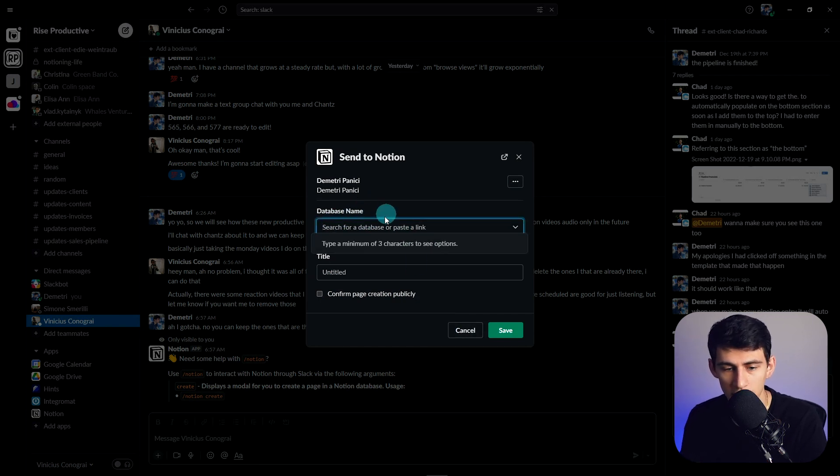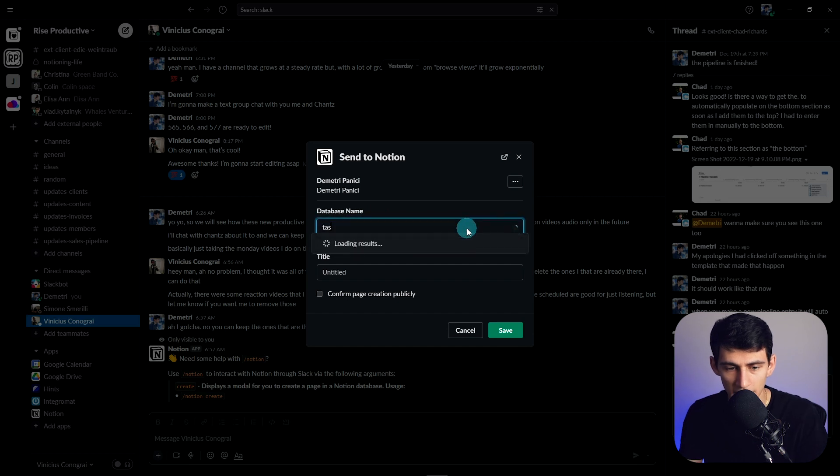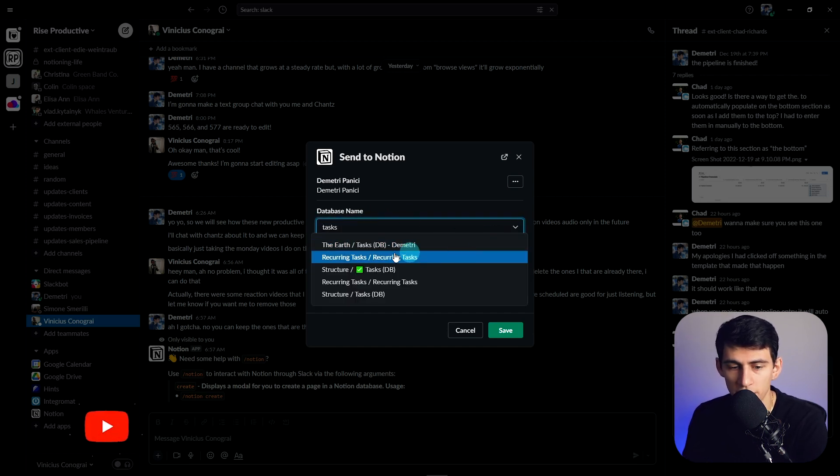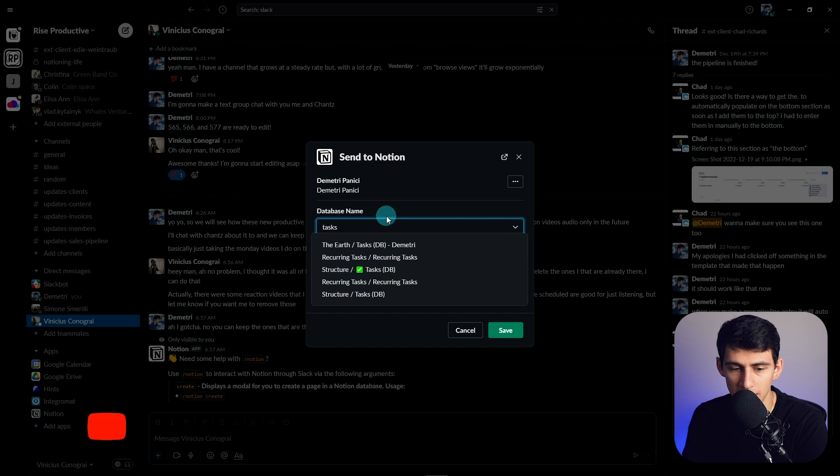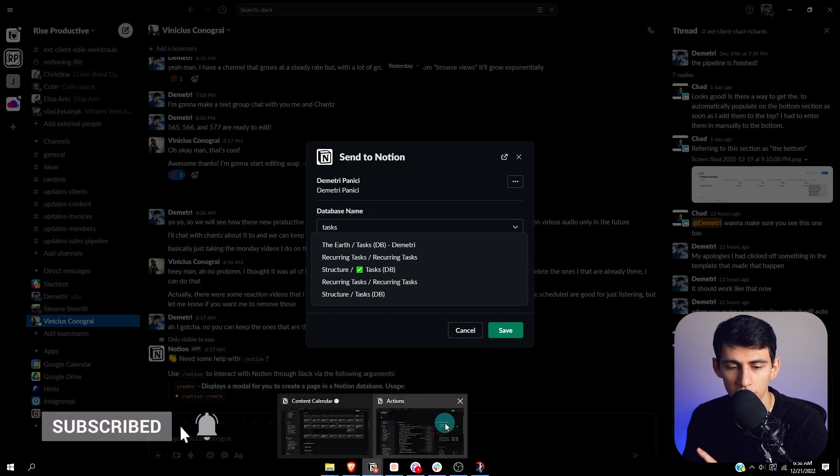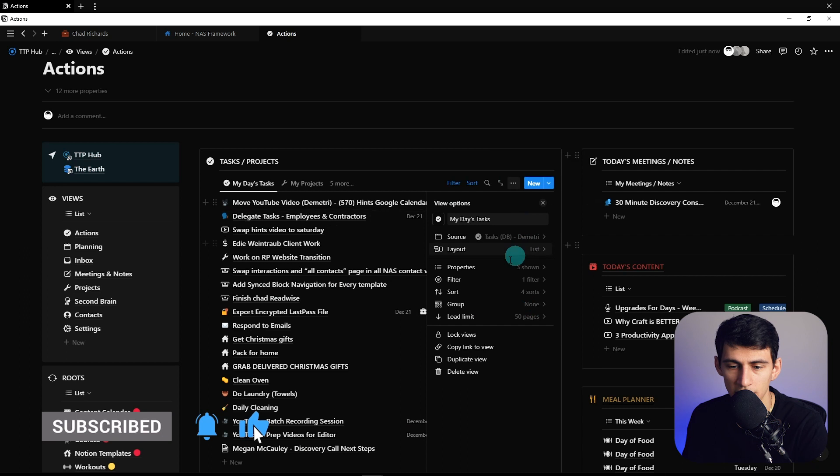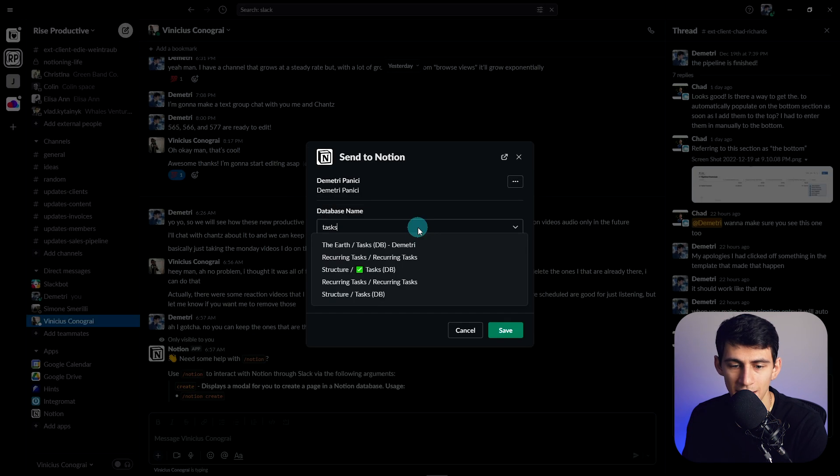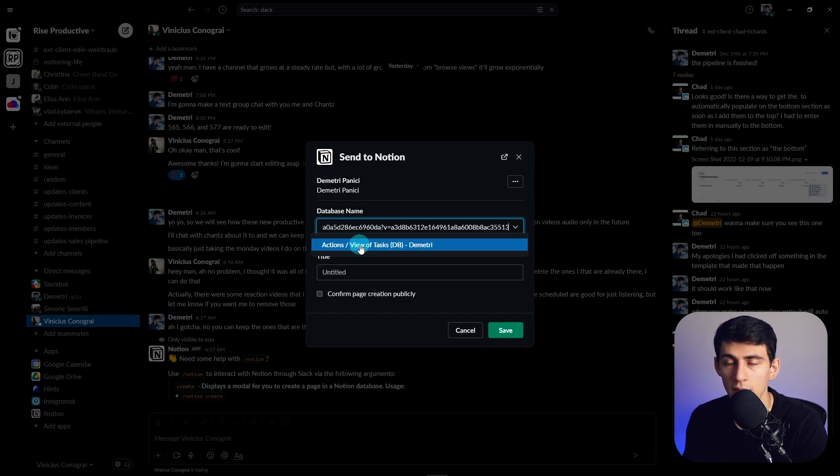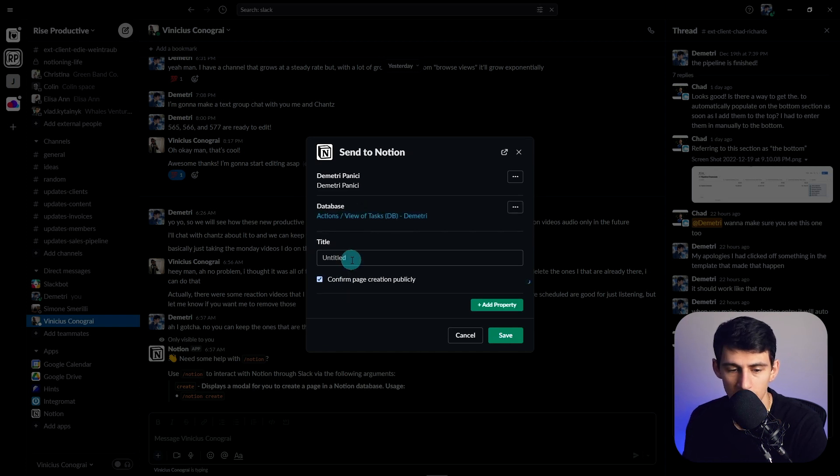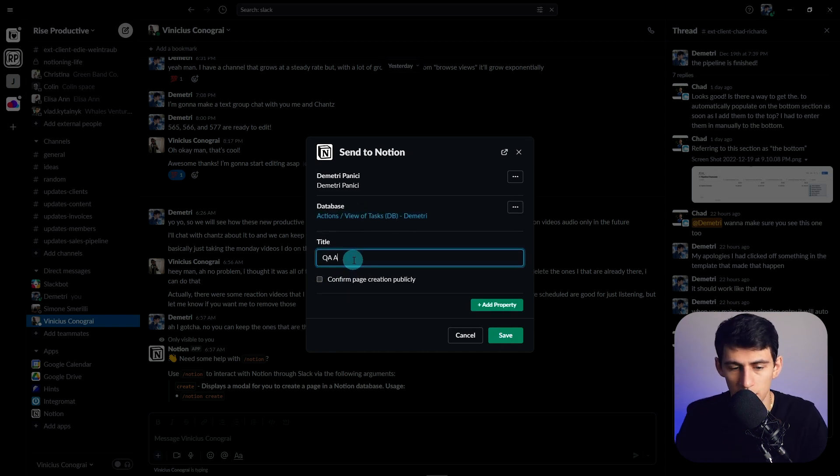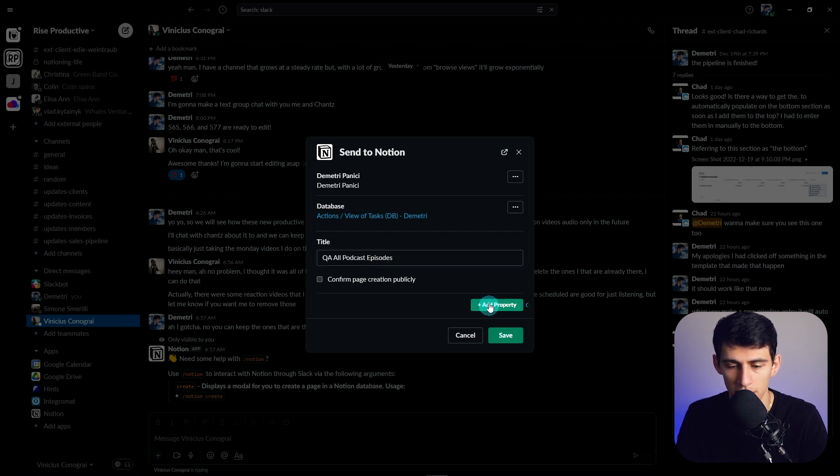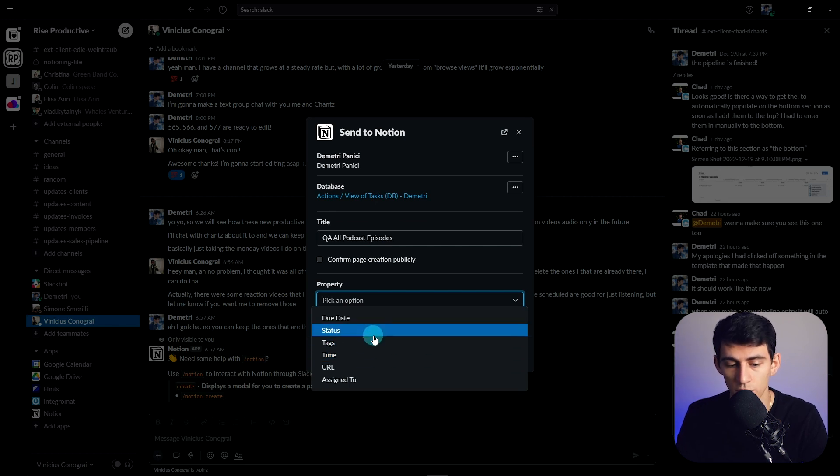what will actually happen here is we are able to, if I paste in or if I select a different database here, it's like tasks, it'll load a bunch of different databases that exist. However, something that is very incredible is say you copied the link to this view, which is my daily capture page, like my main today task page and title it QA all podcast episodes, and then press add property. I have the option to pick from the properties of that database.